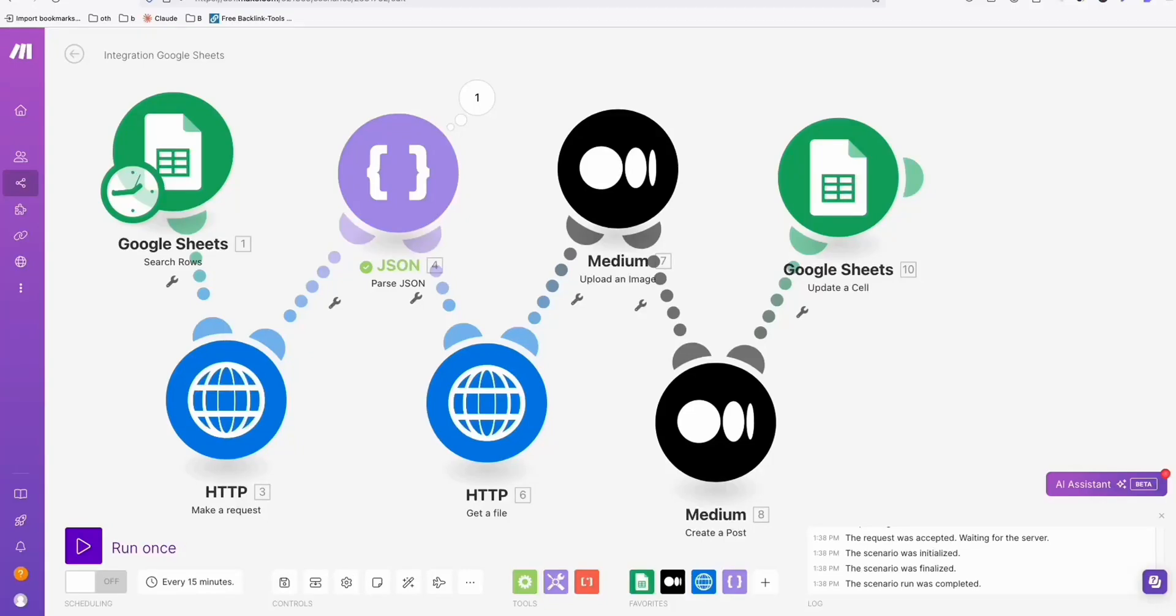There are two ways we can do this. If you want auto articles with featured image directly posted on Medium, first we will use this automation in make.com.